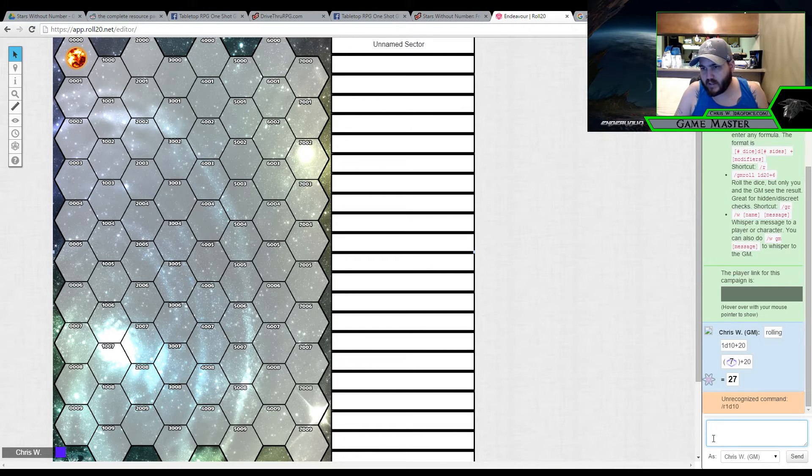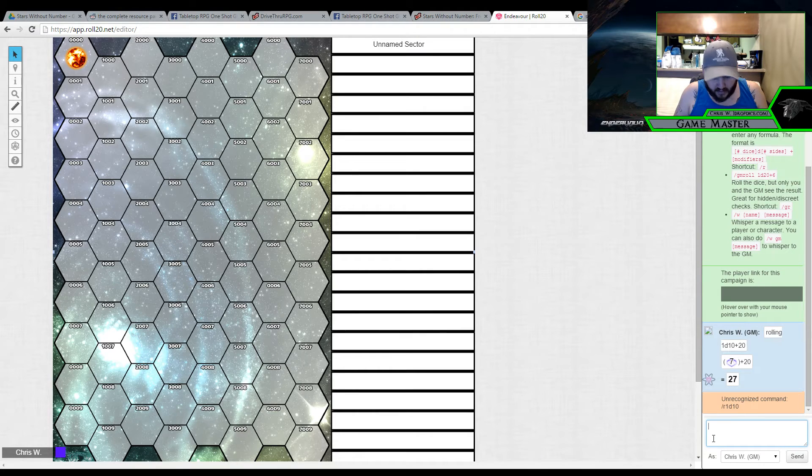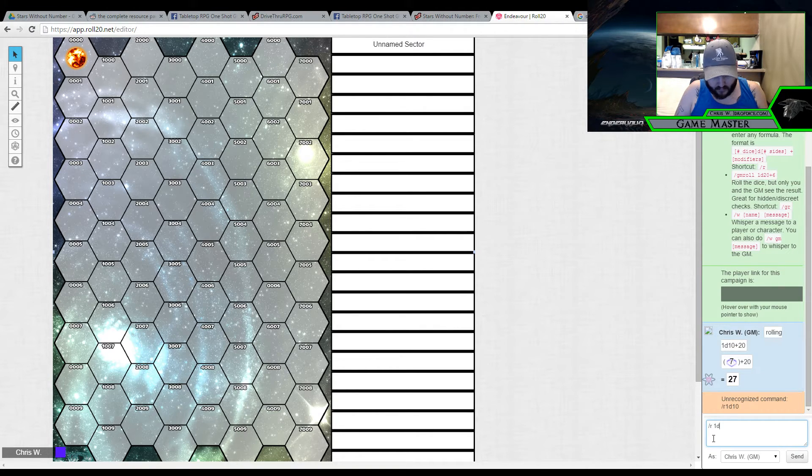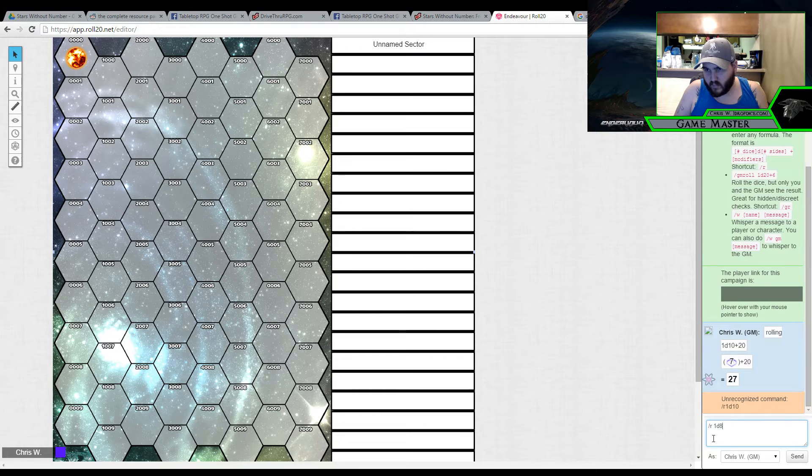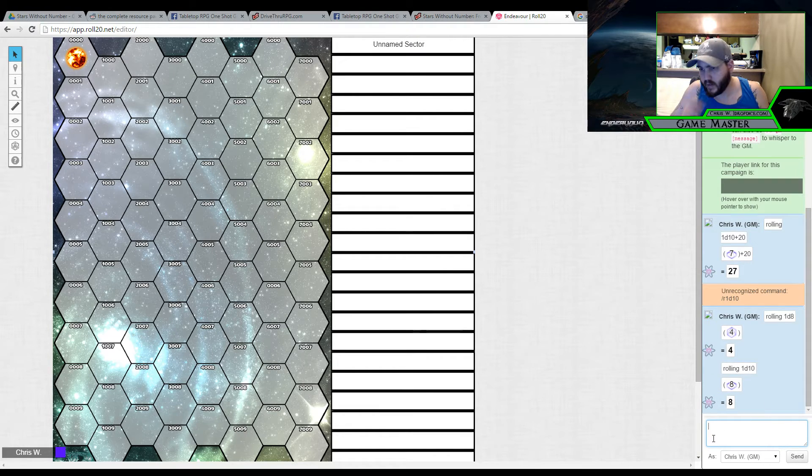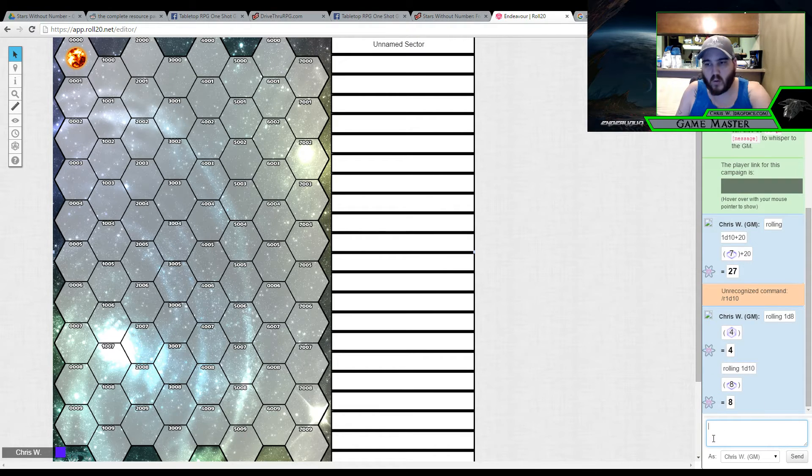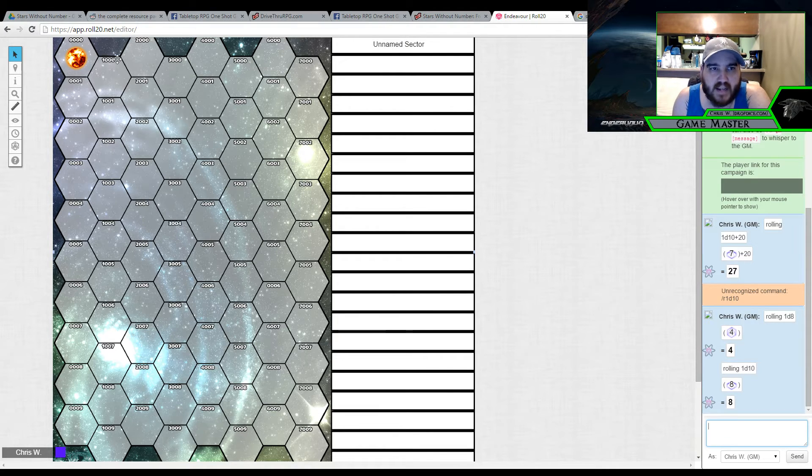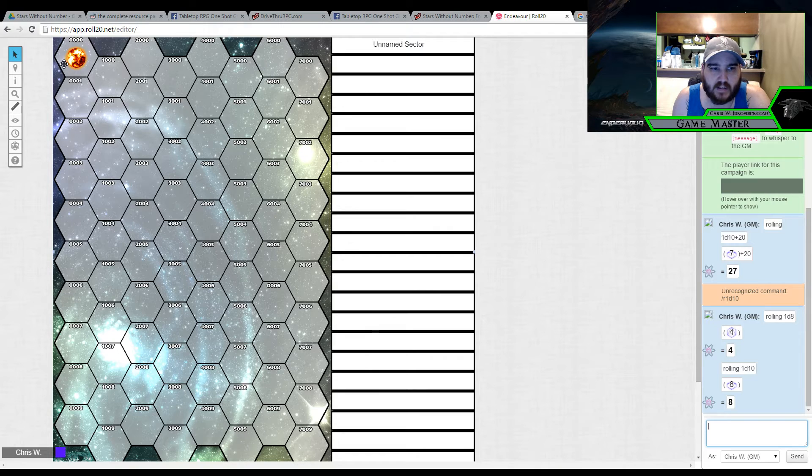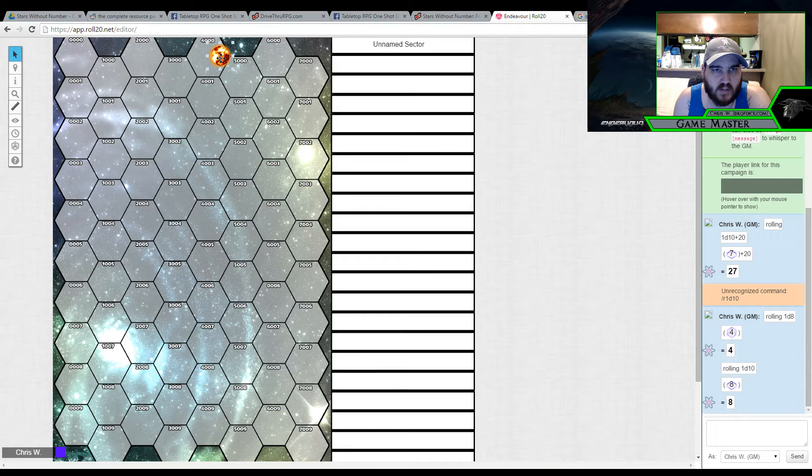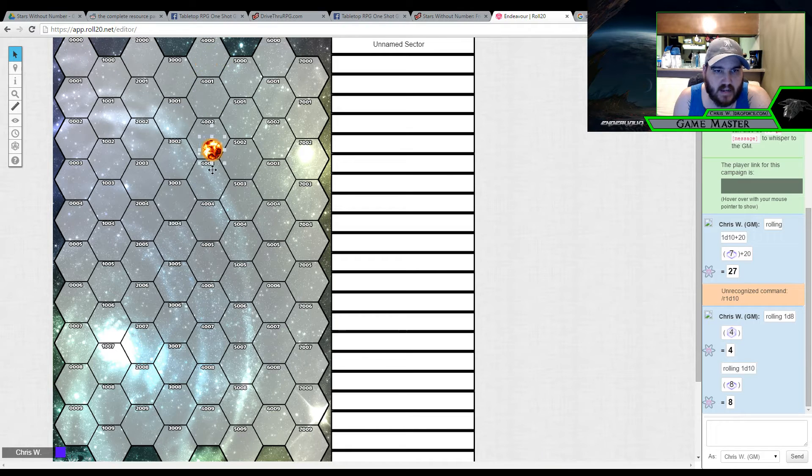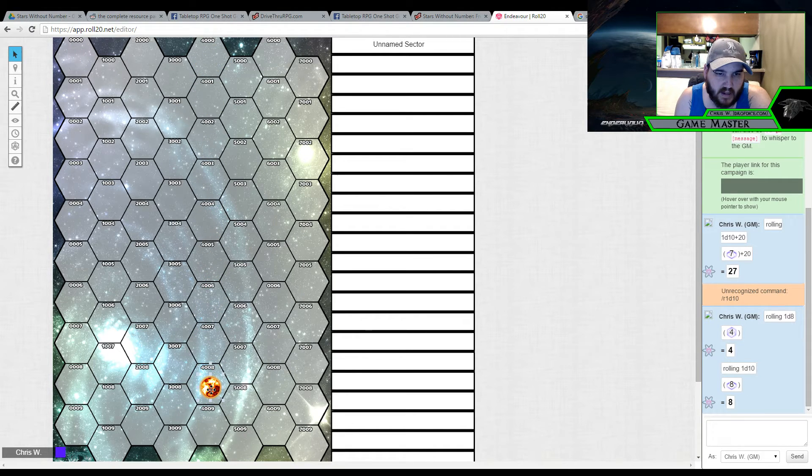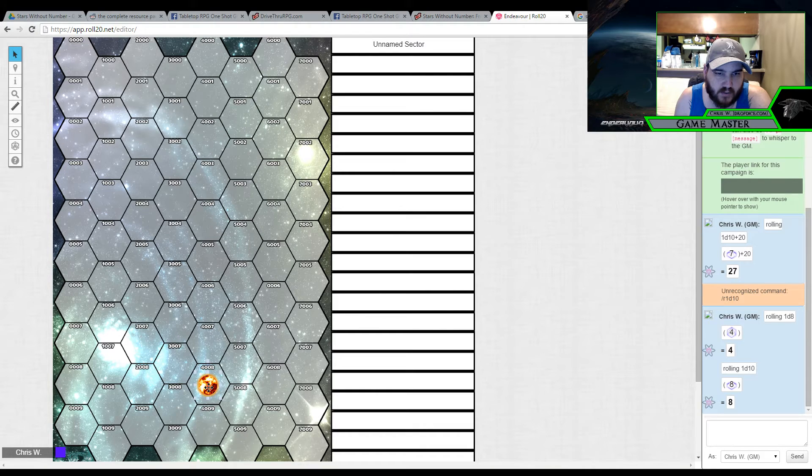/roll 1d8, /roll 1d10. I should break them apart. Never mind. It does not. And 1d10. So, 4 and 8. Remember your 8 across is at the top there and then your 10 is down. So, 4 across plus 8 down, which would be 4008. There is my first star.